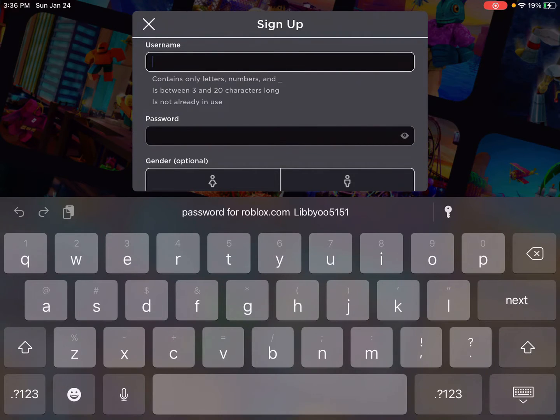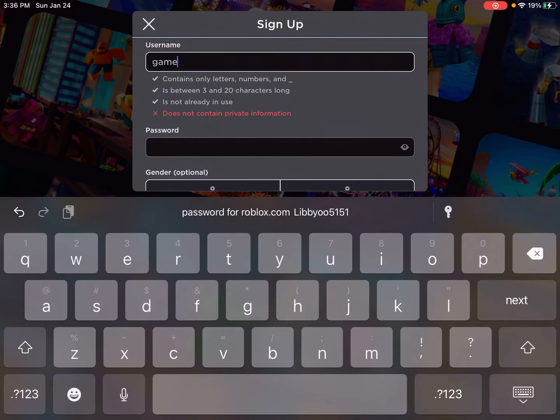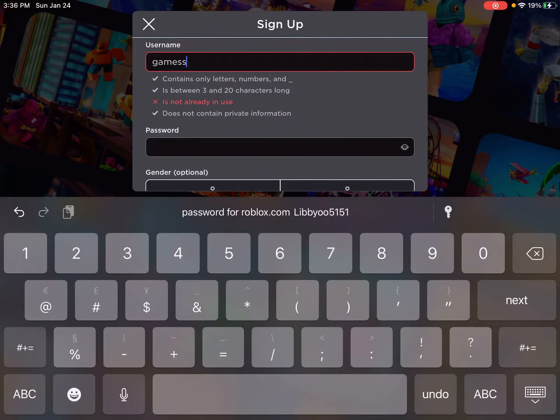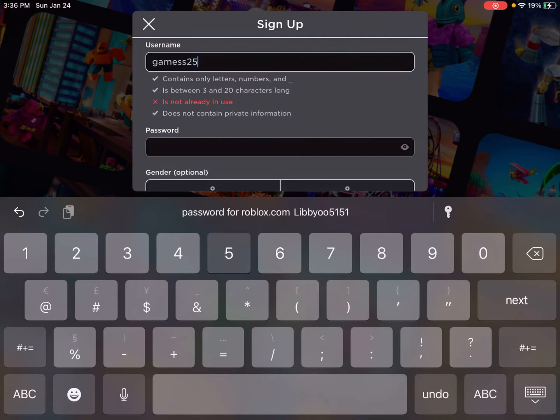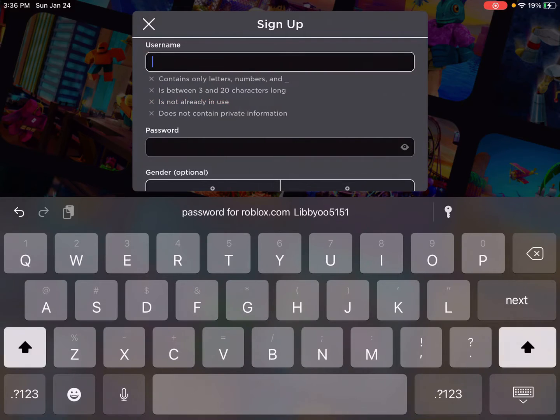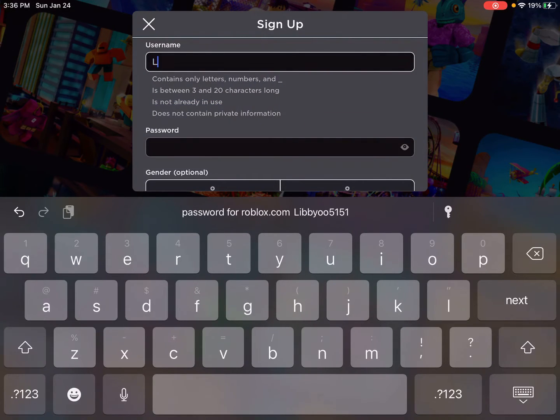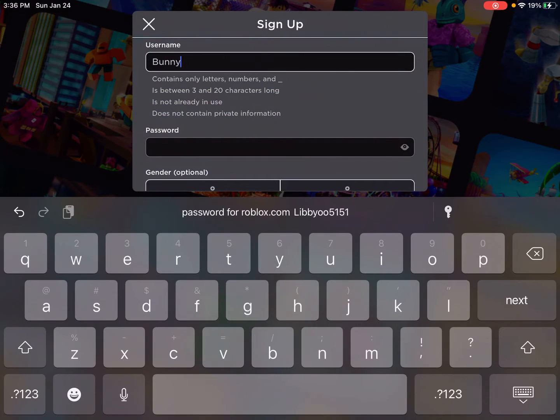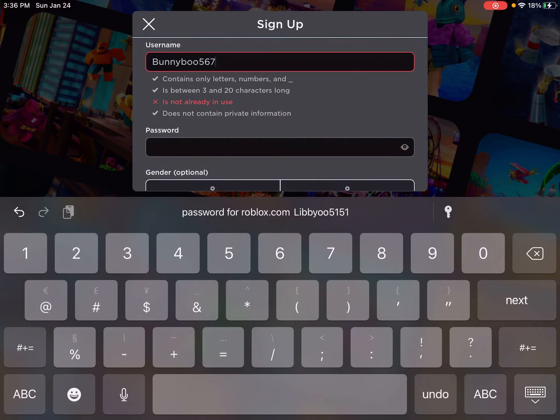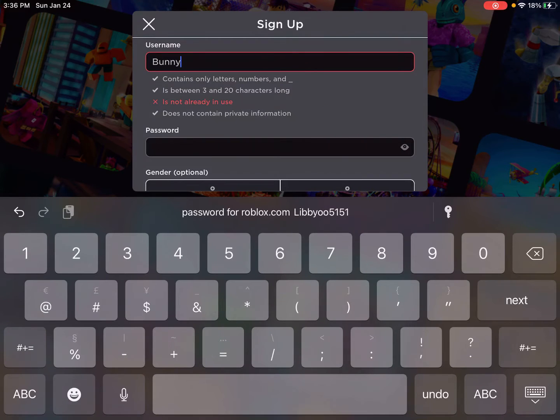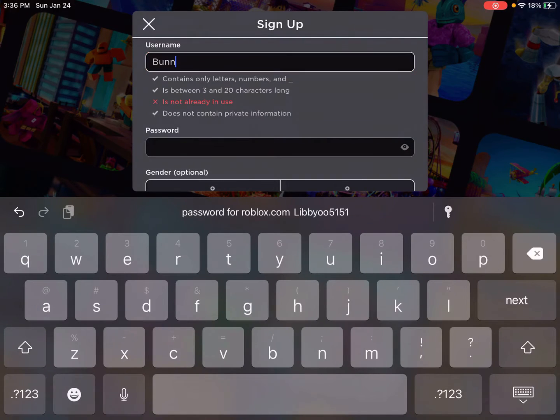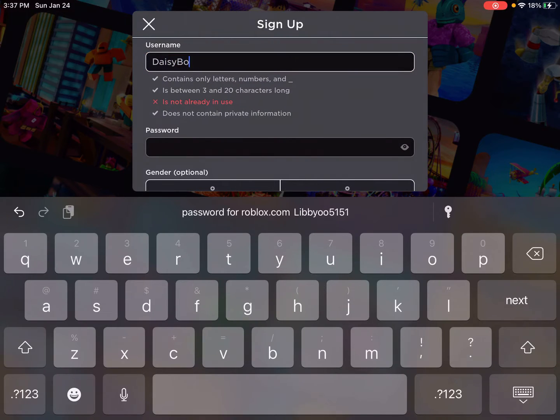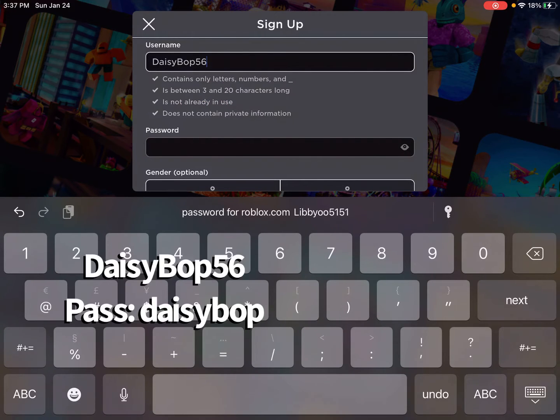And then for this username it'll be... games with a Z... games and then 2025. Let's see. Hold on. BunnyBoo56. I'm trying to make one. All these... 56. Okay, so the username is DaisyBop56.